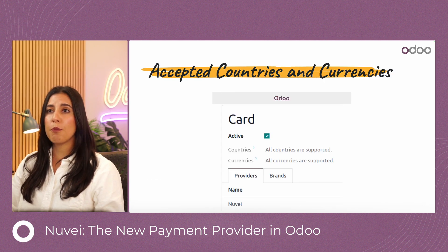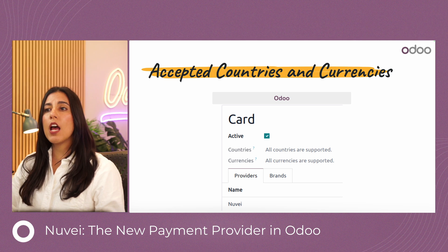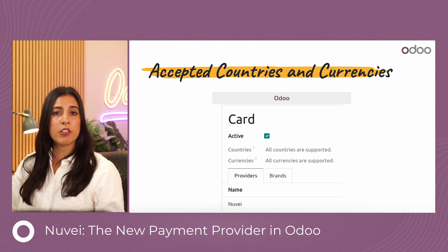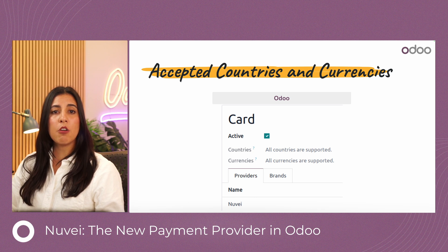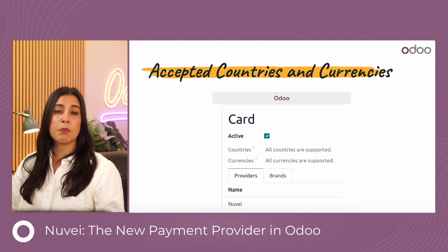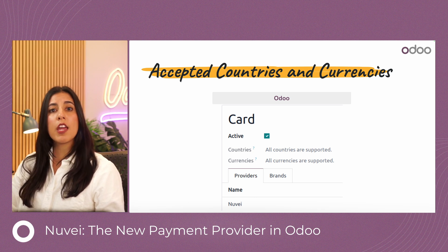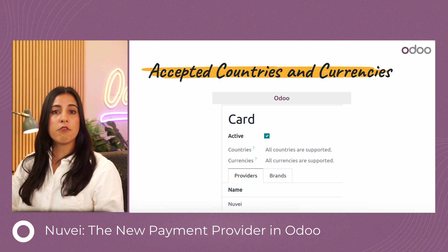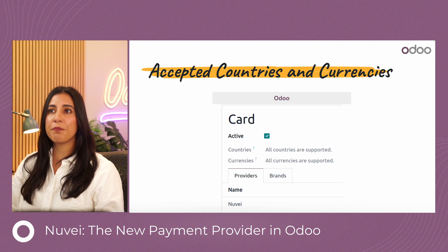You have countries and currencies options, so you can select a specific payment method and assign it to a specific country and/or currency. In this case, I've left it blank, which means that all countries are supported.